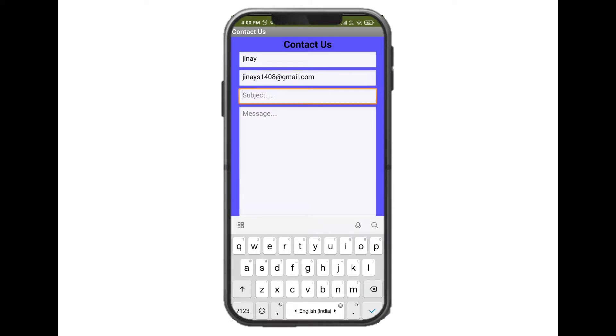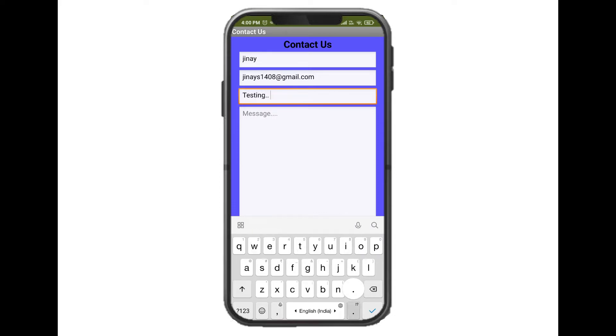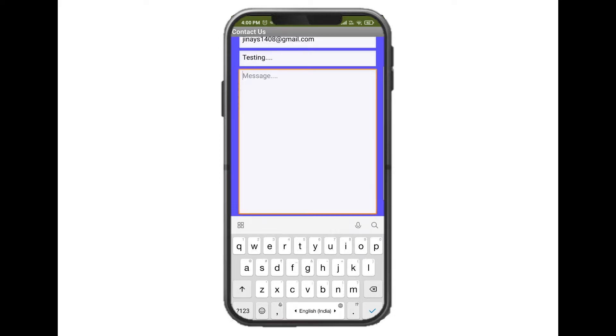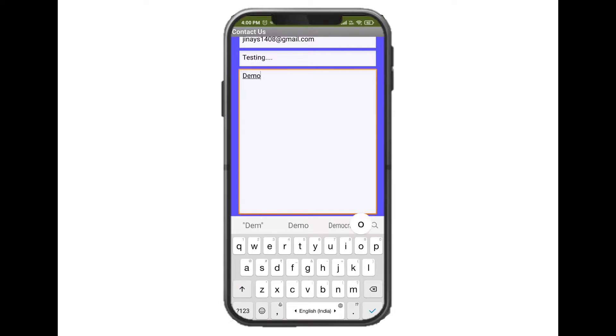Now, in the subject line, I'll just add testing. And here in message, I'll just add demo message.